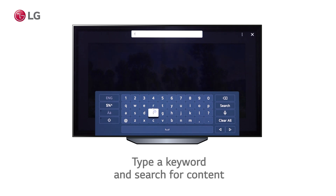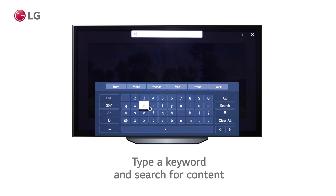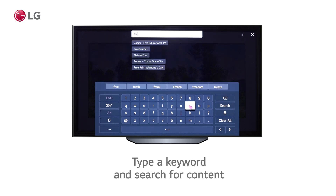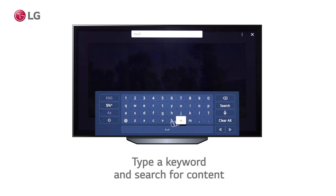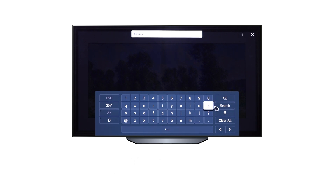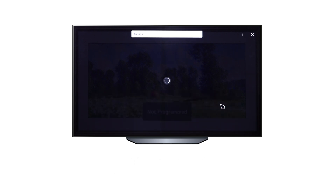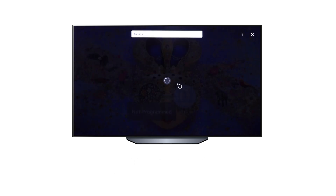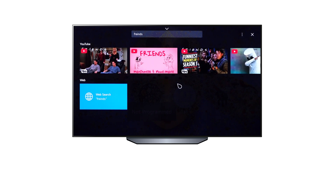Simply type what you're looking for in the search box, such as content titles, artists, or even the genre of TV show you'd like to watch. And in mere seconds, the results will appear in front of you, making finding what you want much easier.